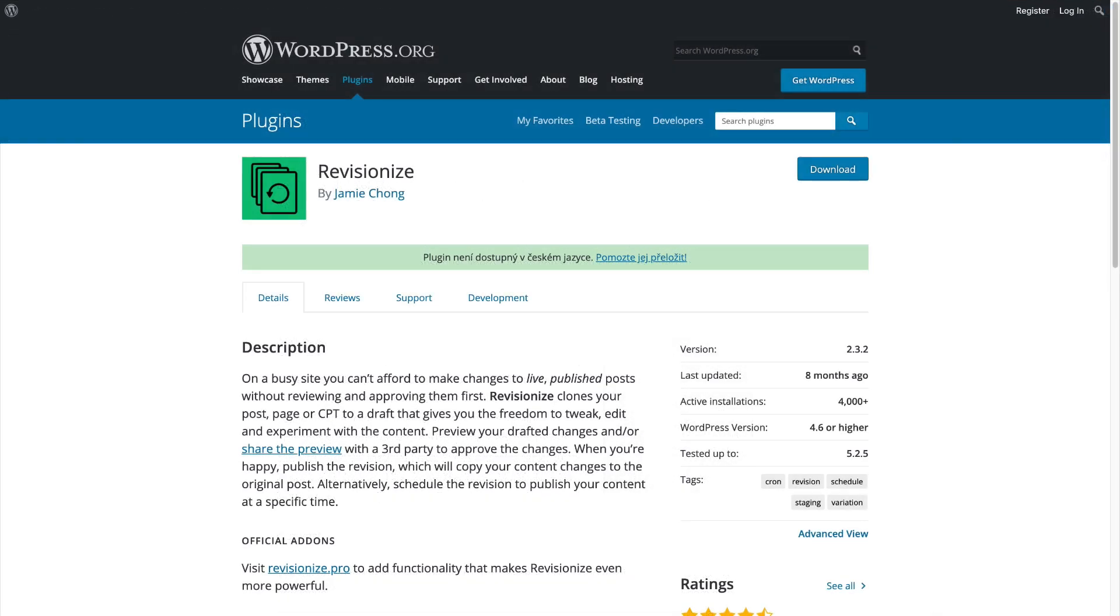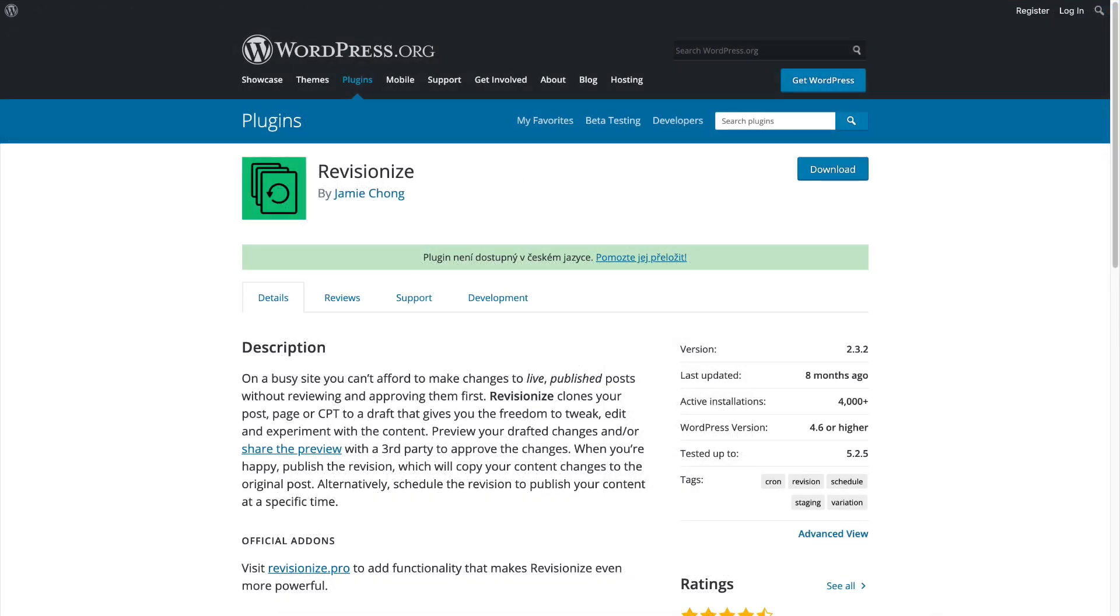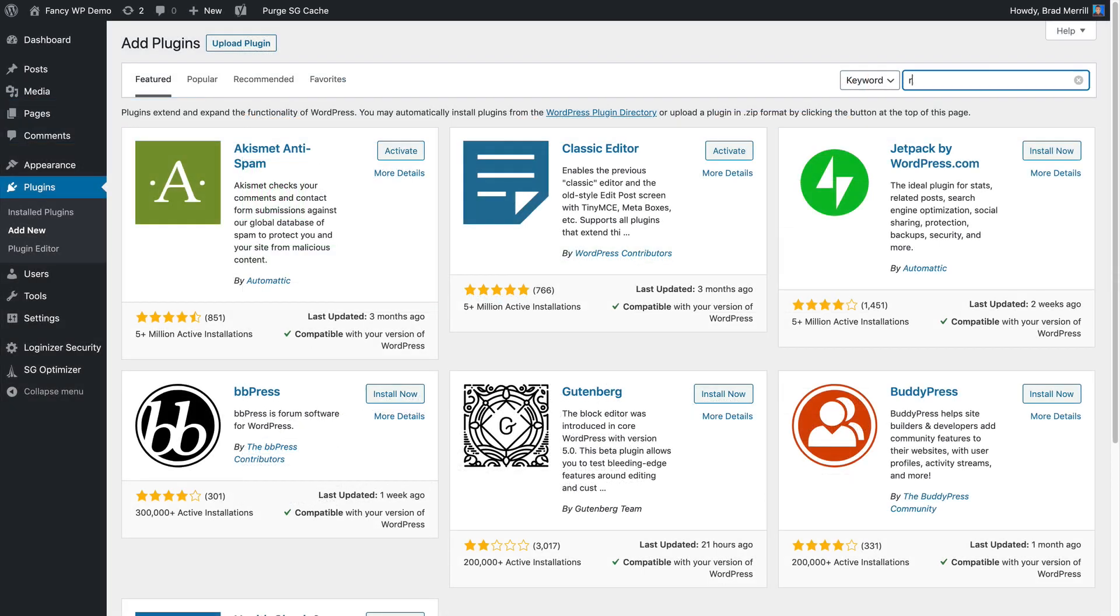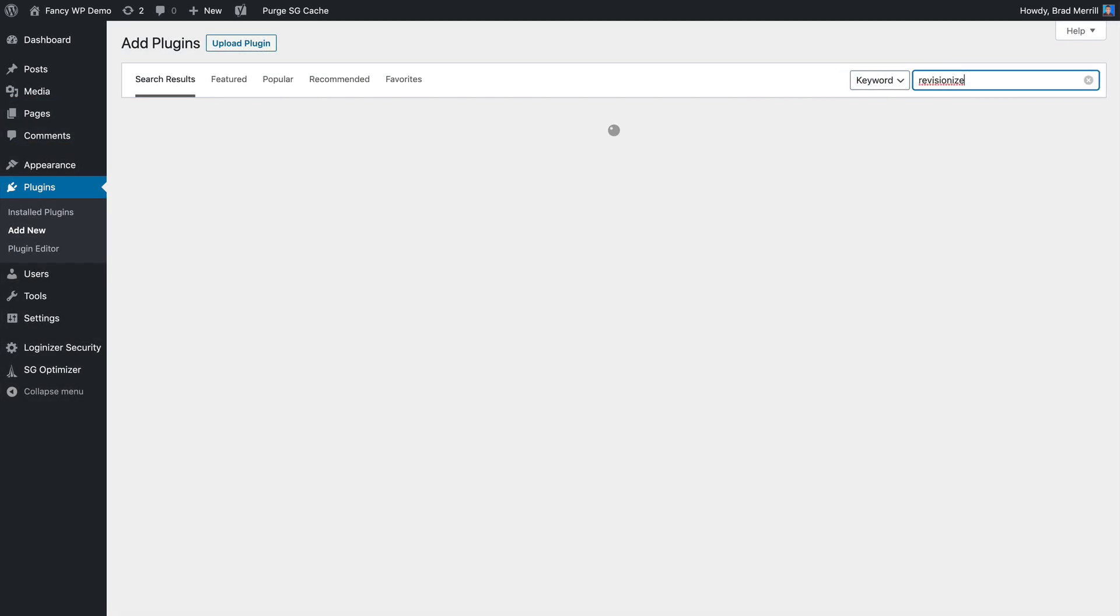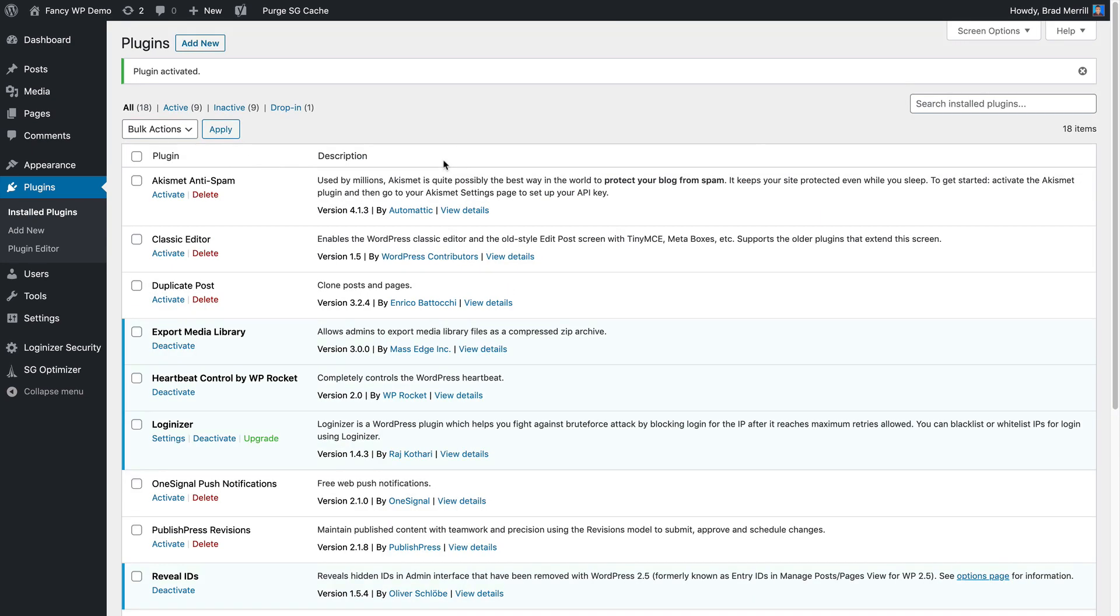So the plugin we're going to use here is called Revisionize. It's available for free from WordPress.org. And of course, you can install it directly through your own WordPress dashboard. So go ahead and install Revisionize, activate it,